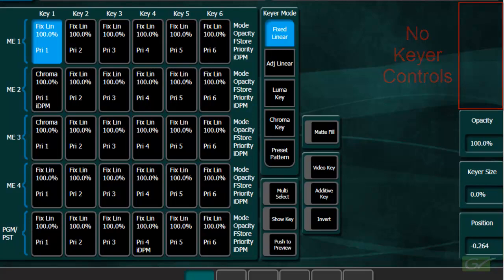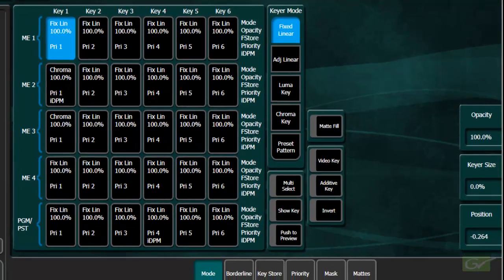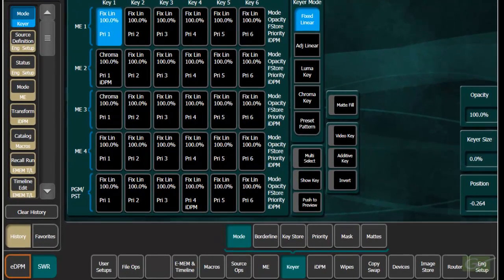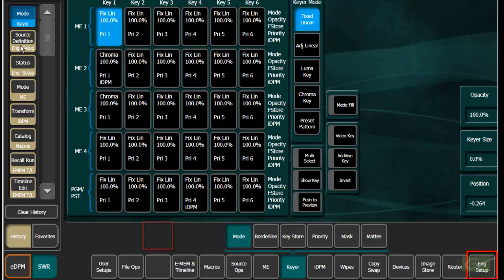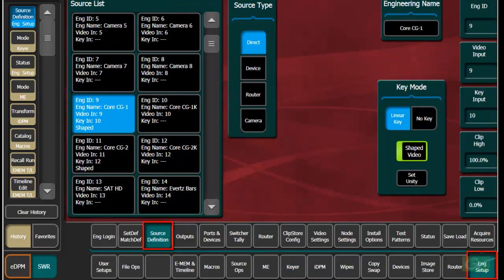With digital signals, the key levels are typically correct, and there is no need to adjust levels.